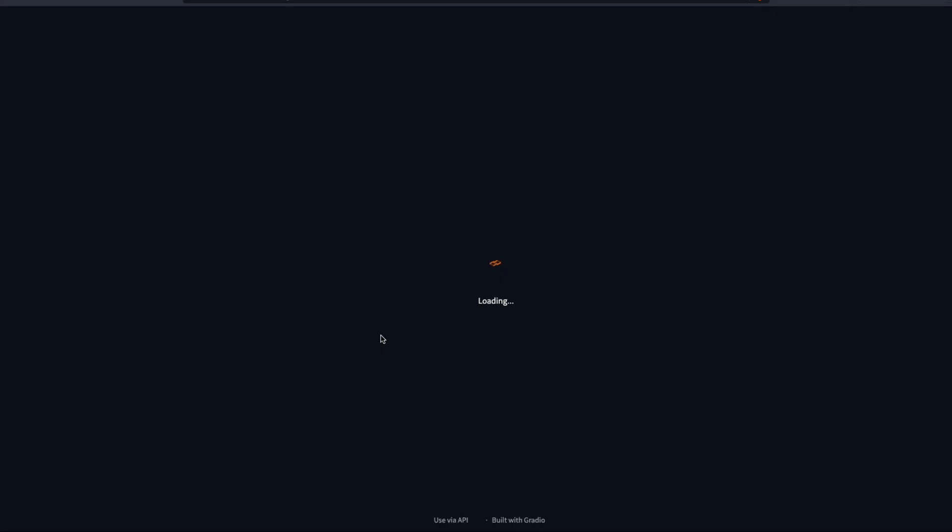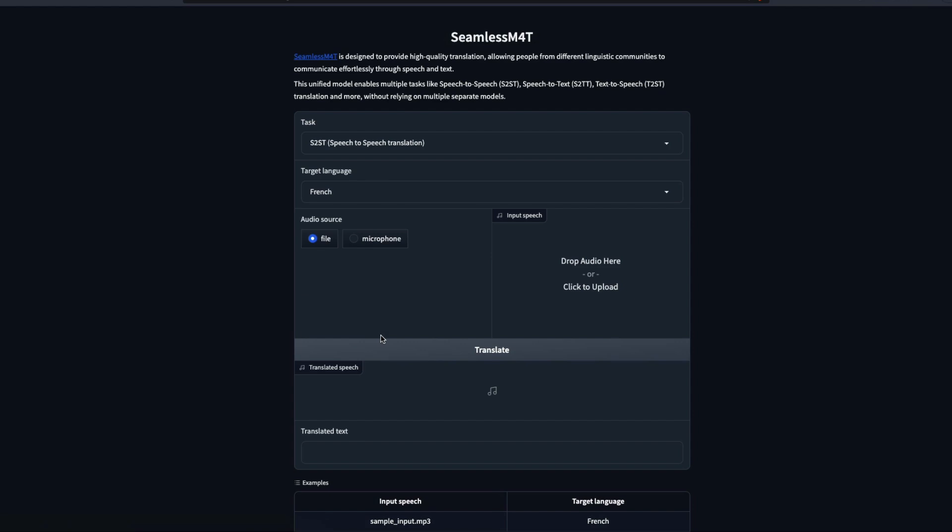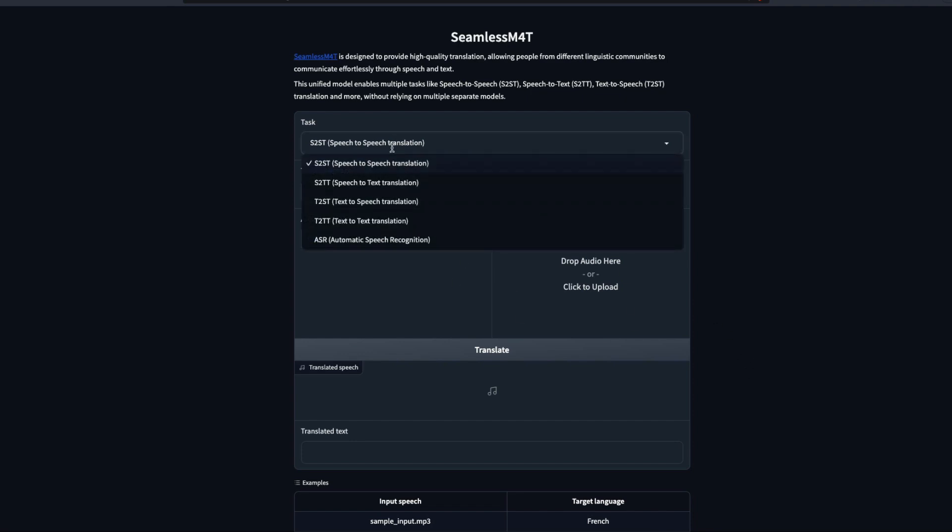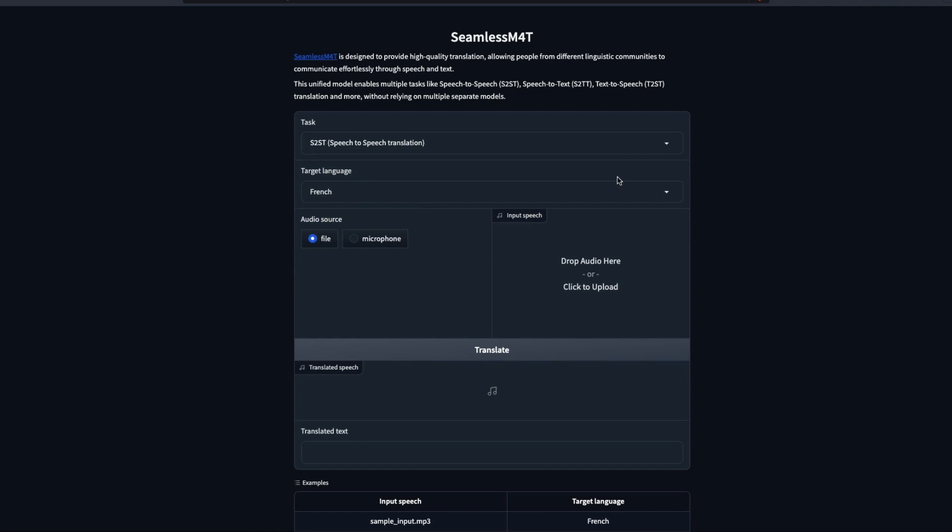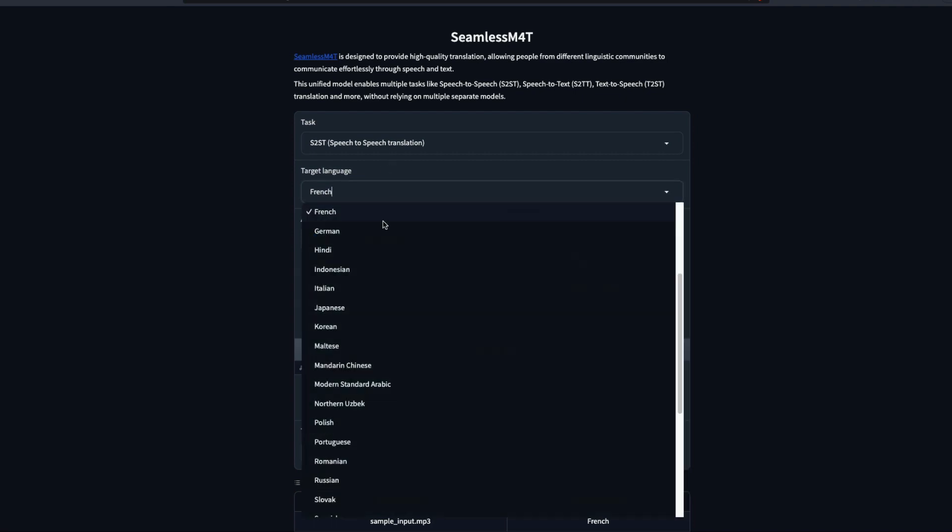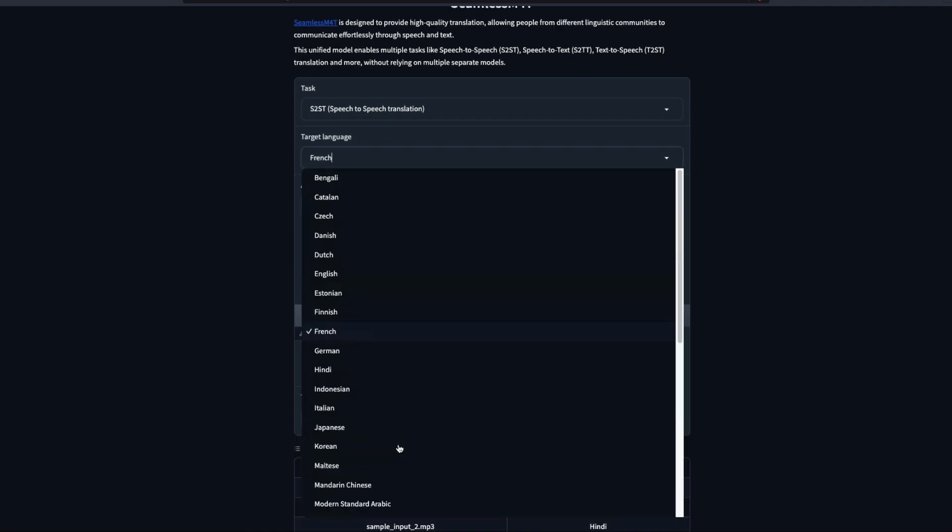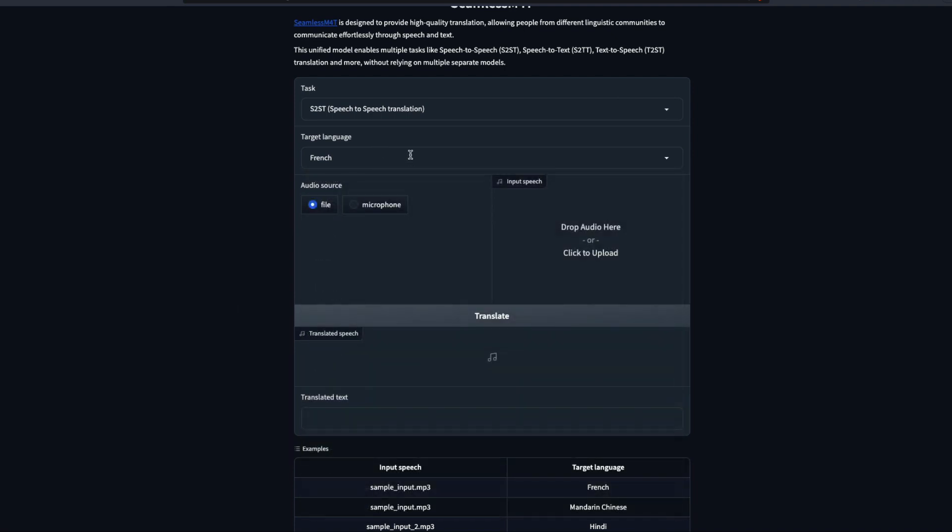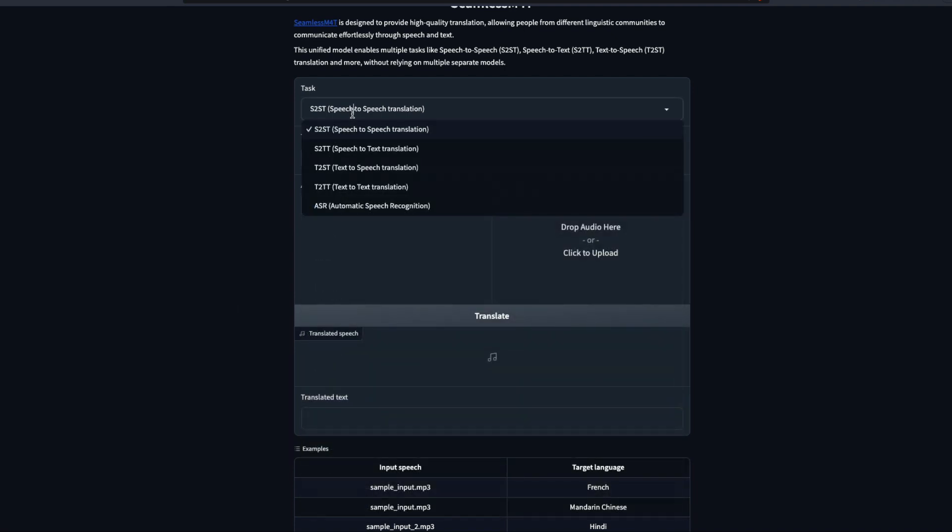Once you click the link, it is going to take you to the gradio link. Anybody from the world with internet access can basically access this. Let's look at this gradio application. It has a couple of parts. The first one is where you select what type of task you want to do: speech to speech, speech to text, text to speech, text to text, and simply ASR automatic speech recognition. So you've got five different types of tasks, and for each task you can select the particular set of languages that it supports.